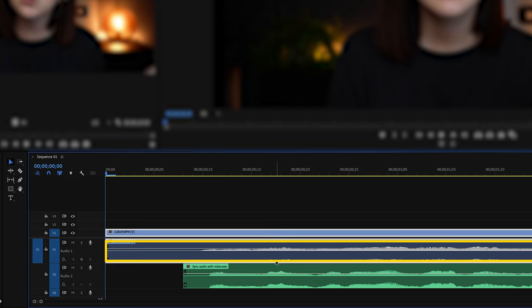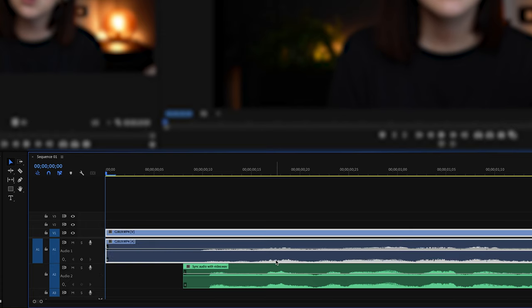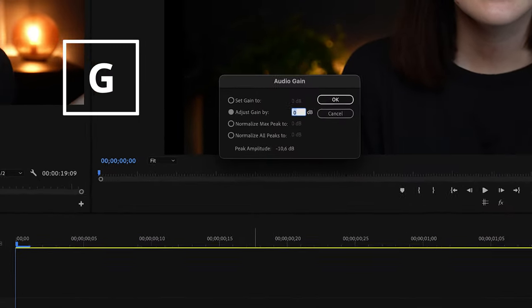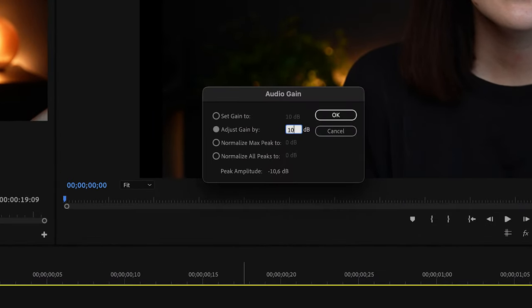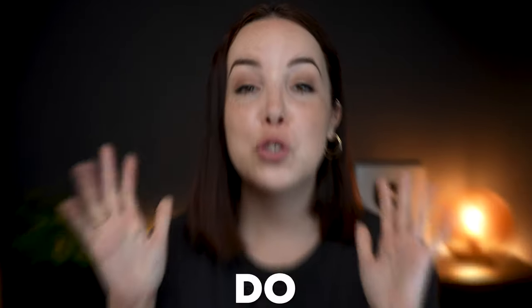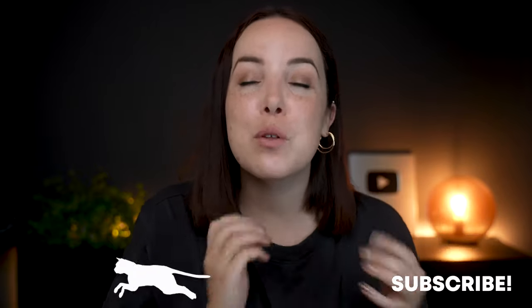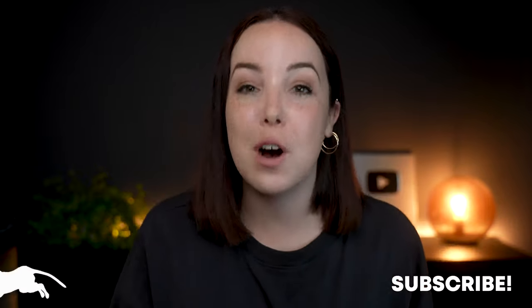If the source audio on track one is low — meaning you can't really see the waveform — hit G on your keyboard and adjust the gain by around 10 decibels just to make it more visible. Do not do this with your good audio files, the ones you're actually going to use. This is just our source audio which we'll get rid of in a second, so it's fine here.